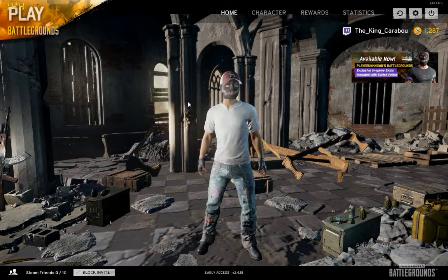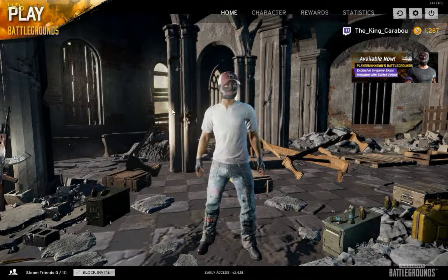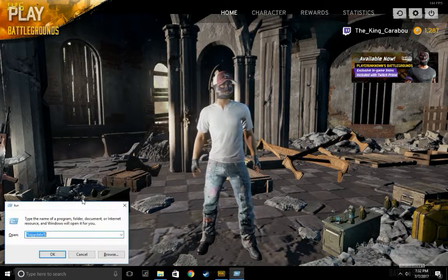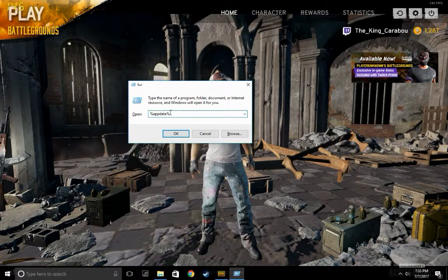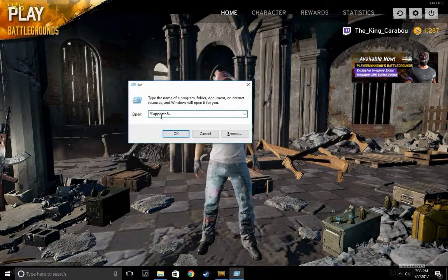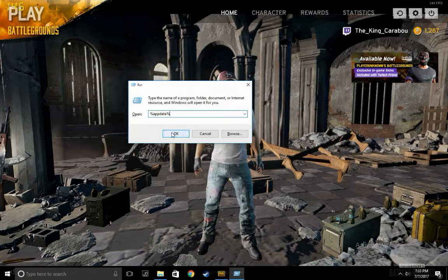What you want to do first is hold the Windows button and click R — this is going to pop up. After this you're going to type that into the field, or copy and paste it because I'll put it down in the description.